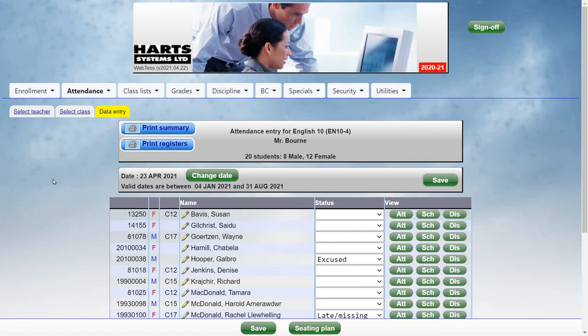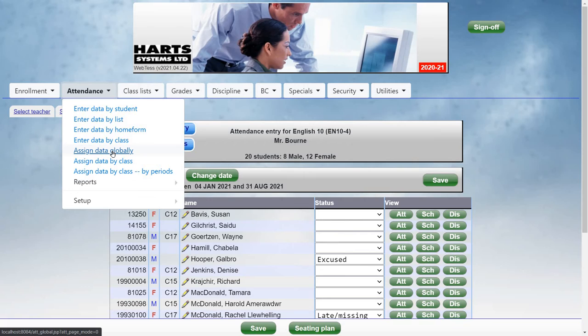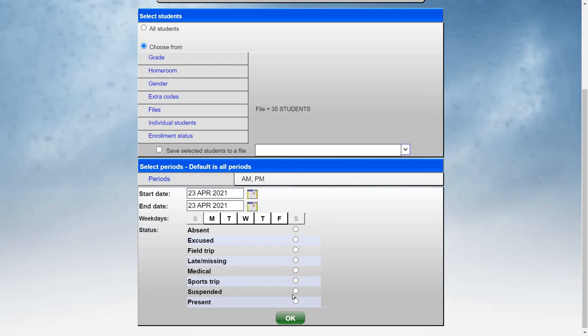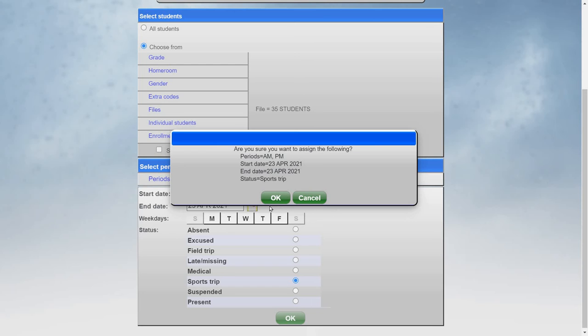The office can also assign attendance data. For example, if a group of students is going to be away for a sports trip, you can select the students, then the range of dates, and then the status, and then click OK. Then click OK to confirm assigning the attendance.